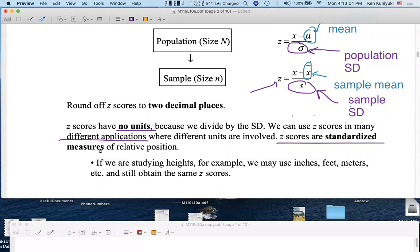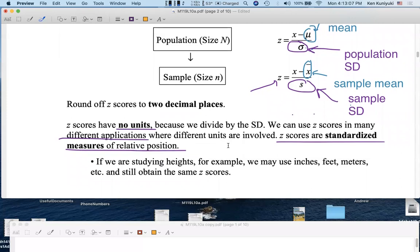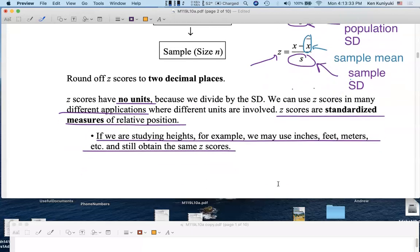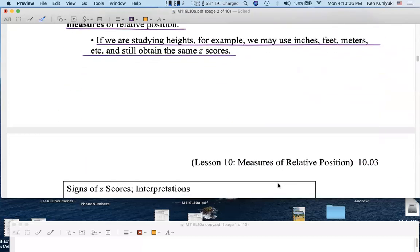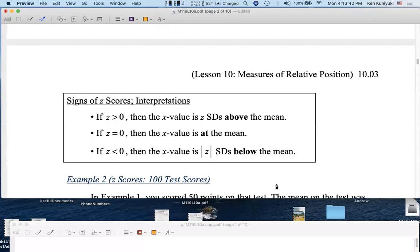Z-scores are standardized measures of relative position — how you do relative to the data set overall. So again, if we're studying heights, we might use inches, feet, meters, or light years, and we'll still obtain the same z-score whatever the context. Whether you're measuring people in inches, feet, meters, or giants in light years, you'll get the same z-score in terms of relative position in the group. So next up, we're going to interpret z-scores.